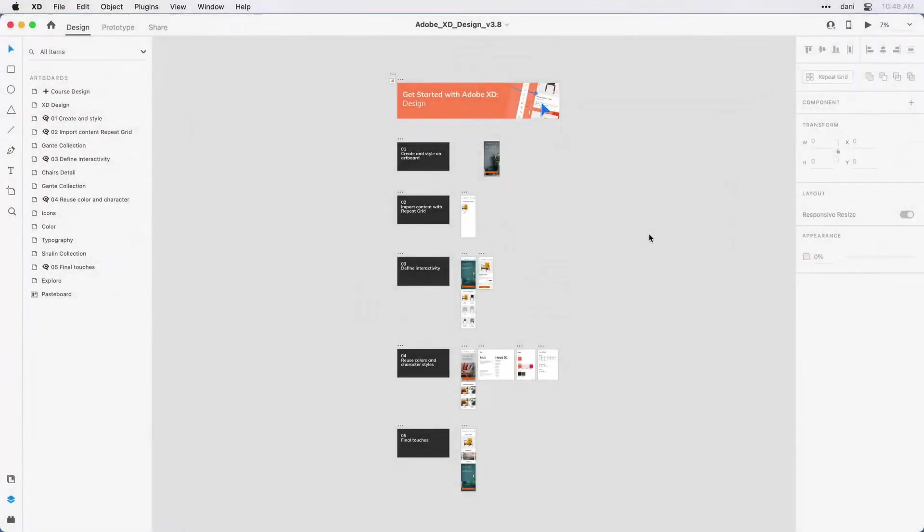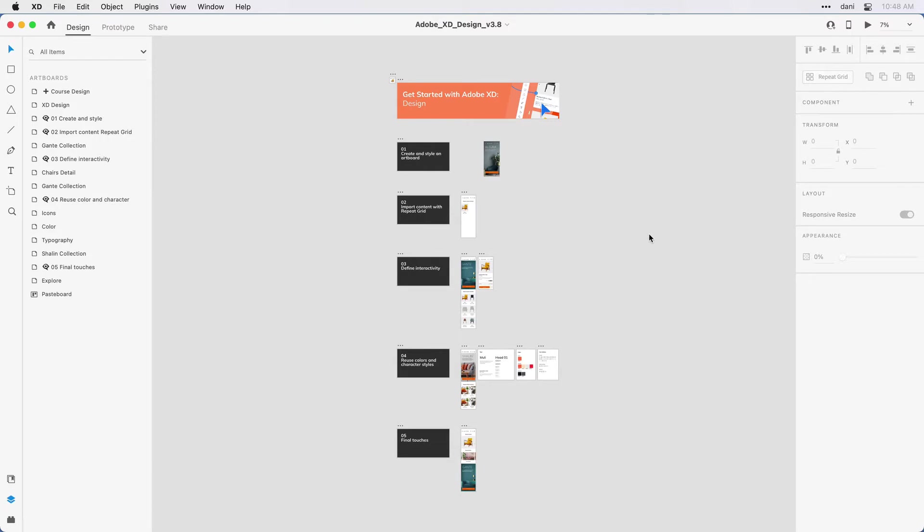As we move forward through this tutorial, I'm going to point out some of my favorite shortcut keys for accessing the XD interface. But let's begin by just navigating the design canvas. By default, XD is going to open up a file and make sure you can see all of the artwork, all of the artboards on the canvas by zooming those to fit the screen.